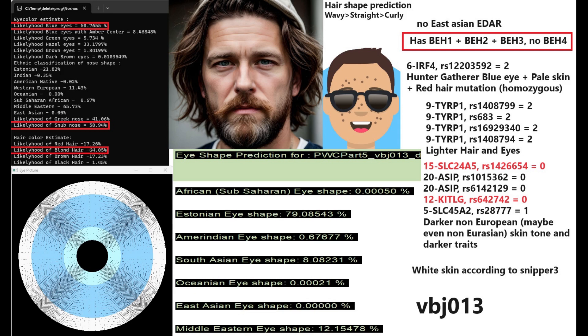When it comes to his genotype in CIRP1, he's got definitely lighter hair and eyes because of all the derived variants there, but he does have some darker non-European and maybe not even Eurasian genotypes if you look at the other genes like SLC45A2 or SLC24A5. He's got some kind of darker pigmentation genotypes as well.